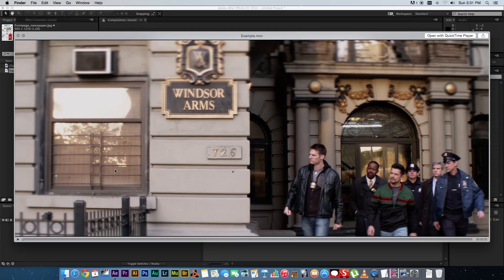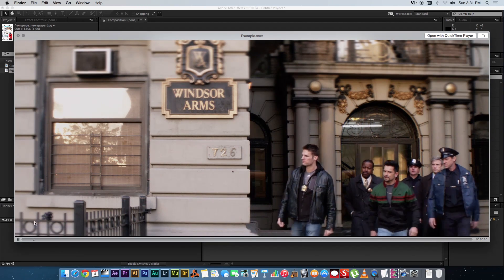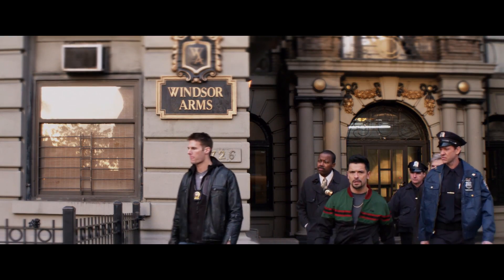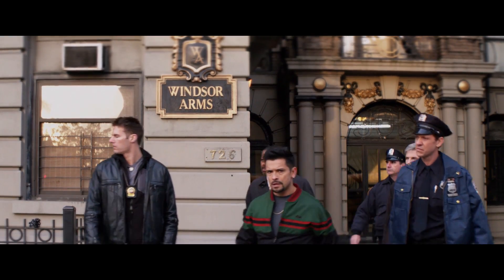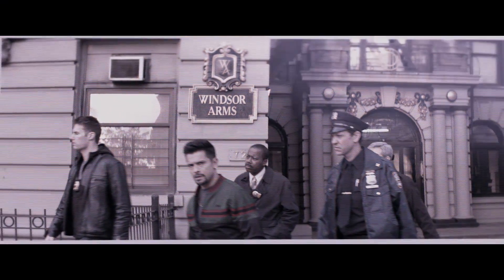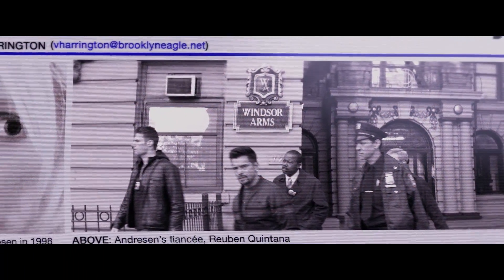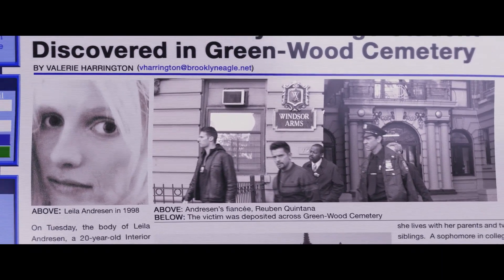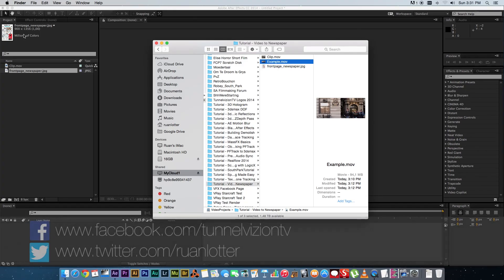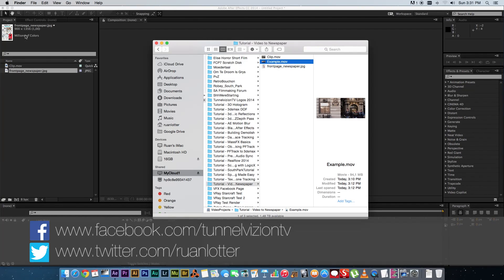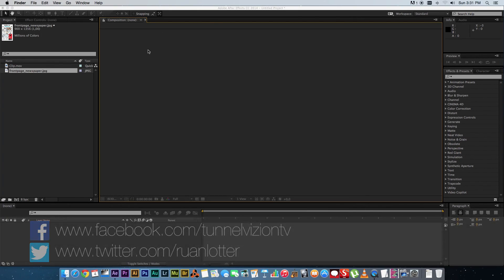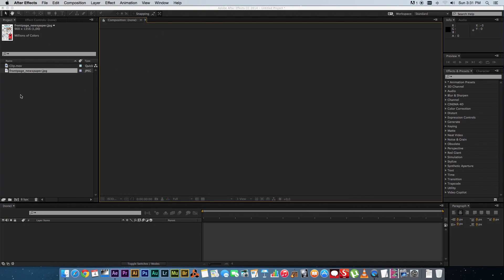Hey Ruan here from Tunnel Vision TV and in today's tutorial I'm going to show you guys how to create this effect. Okay so this is actually an effect from the movie A Walk Among the Tombstones which I saw earlier this week so I'm gonna quickly show you guys how you can do that effect.